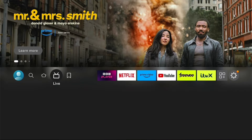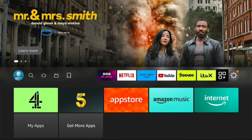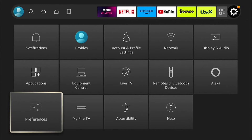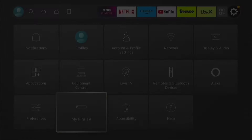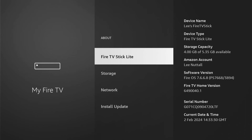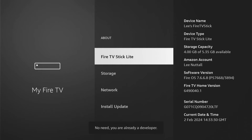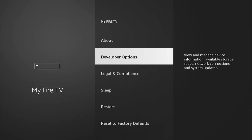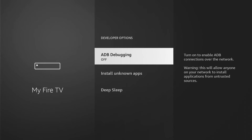Now we're on the home screen. Go all the way to the right to Settings, then come down to My Fire TV and go into that. Once we're in My Fire TV, if you don't see Developer Options, press About. Here will be the name of your Fire Stick — mine's just a Fire TV Stick Light. Press the Select button, which is the middle button on your remote, about seven times. You'll see the message: 'No need, you're already a developer.' Then when you come back, you'll now see Developer Options. Select Developer Options.